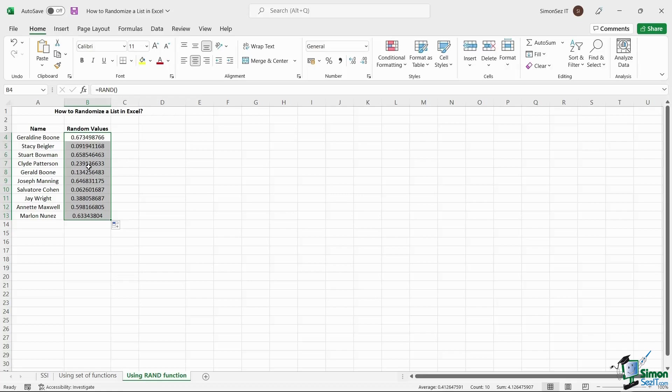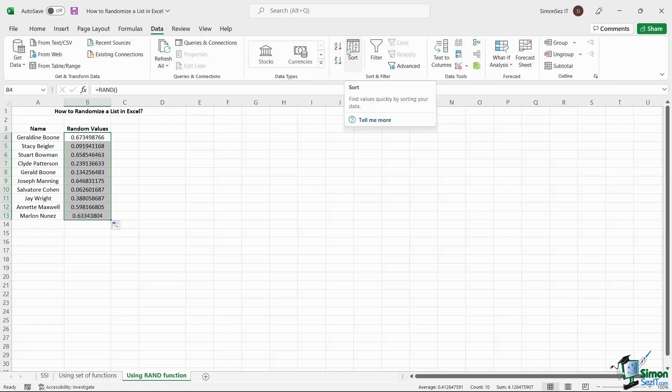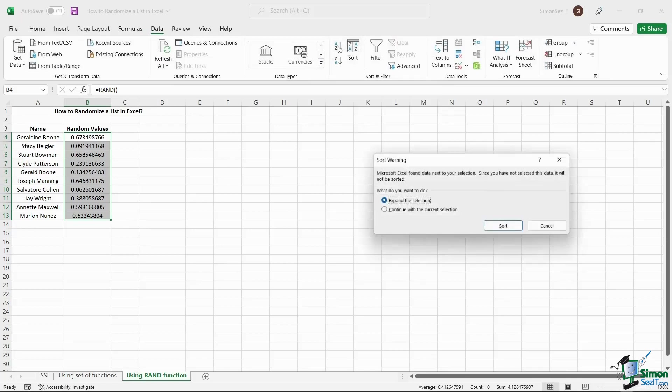Now, with the selected cells, navigate to Data. Under the Sort and Filter section, click on Sort.